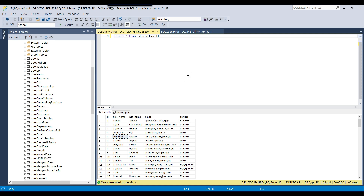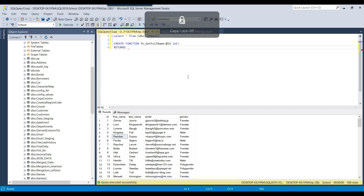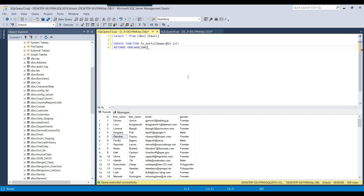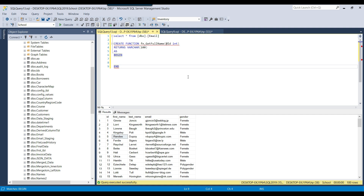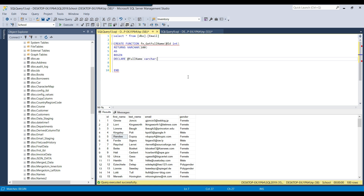Let's create the user-defined function. We write CREATE FUNCTION, then the function name — I'll call it fn_get_full_name — then provide the input parameter, for example I declare a variable @id of type integer. Then we write RETURNS with the data type VARCHAR(100), because the full name can be of VARCHAR(100). After that we write AS, then BEGIN and END. Between BEGIN and END we write the code, so we declare a variable: DECLARE @full_name of type VARCHAR(100). Then we can assign the data using SELECT @full_name.